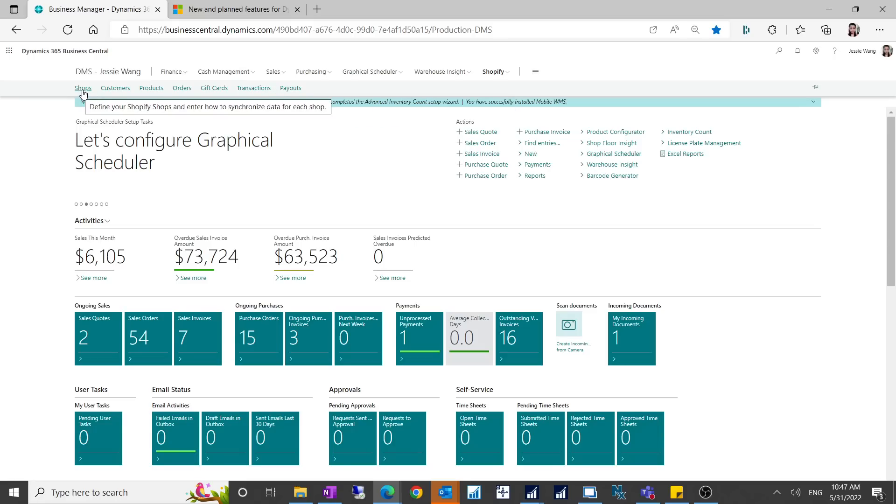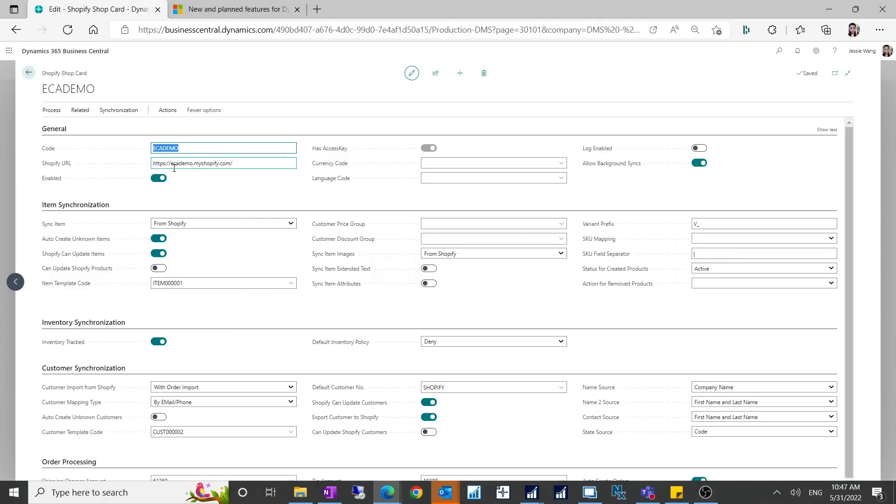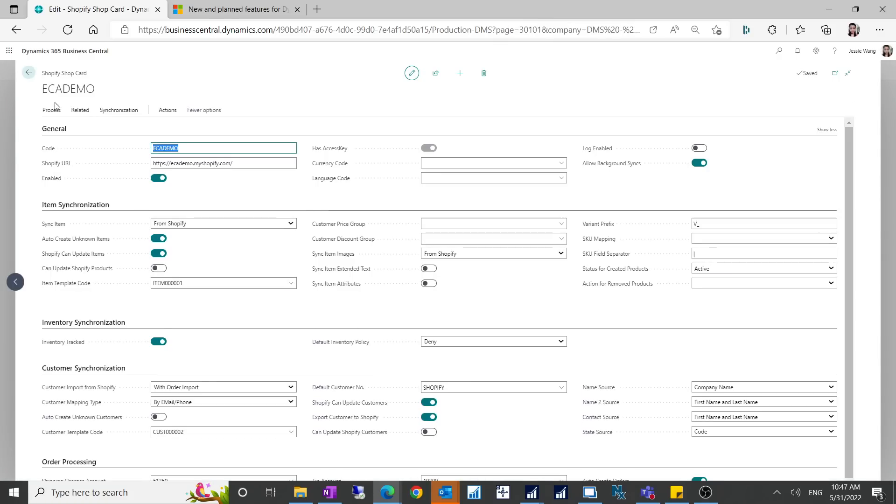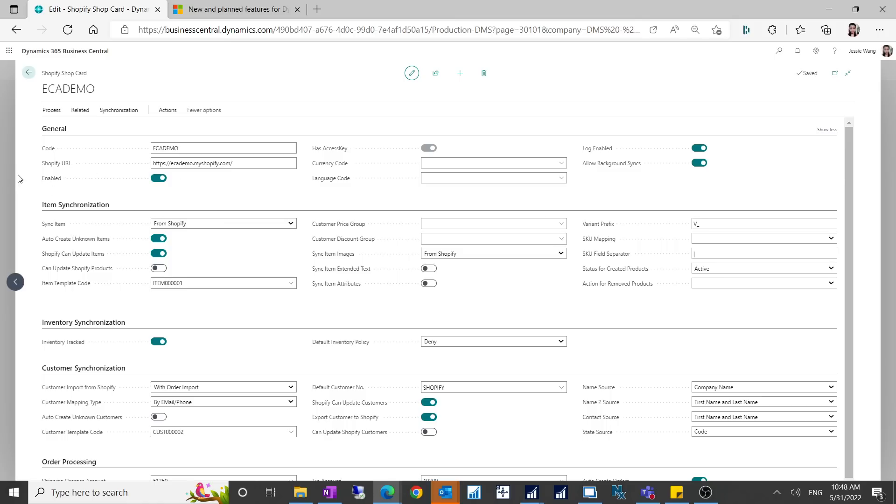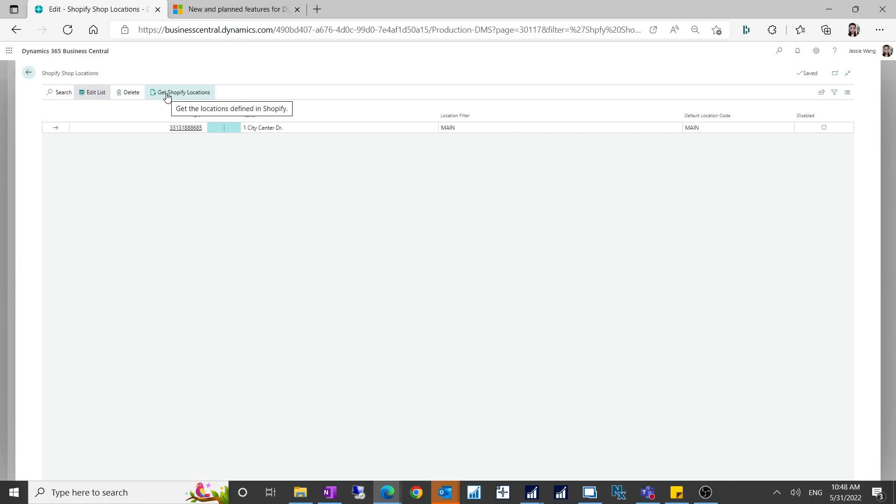The shops is for you to create multiple Shopify shop cards. If you have multiple Shopify sites then you can use this button to create them. I already created two Shopify sites. After you fill in all the basic information, you can enable your Shopify shop card and enable the log if you want to have any transactional logs. Once you enable this shop card, you should be able to synchronize your products, images, inventory, customers and payouts. You can also populate your locations. If you click on locations there's a 'get Shopify locations' so it will automatically retrieve this ID from Shopify.